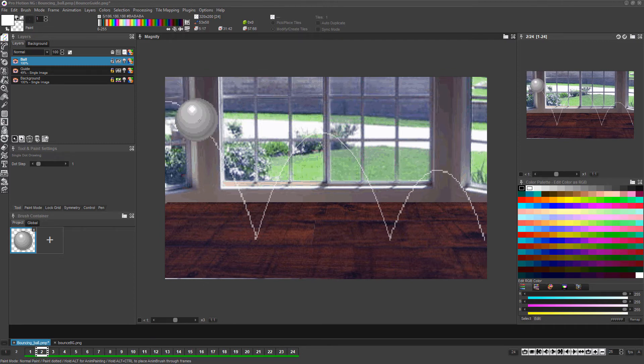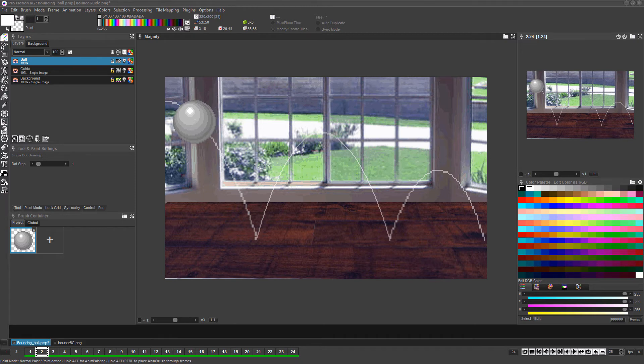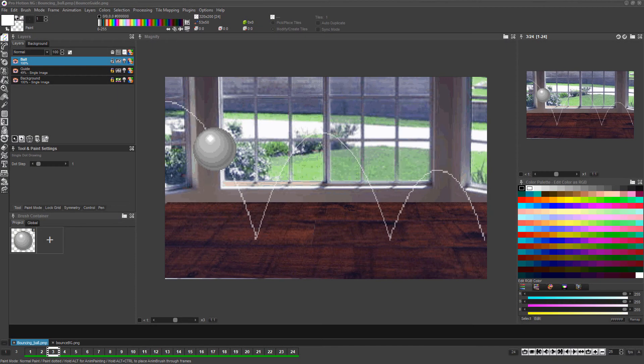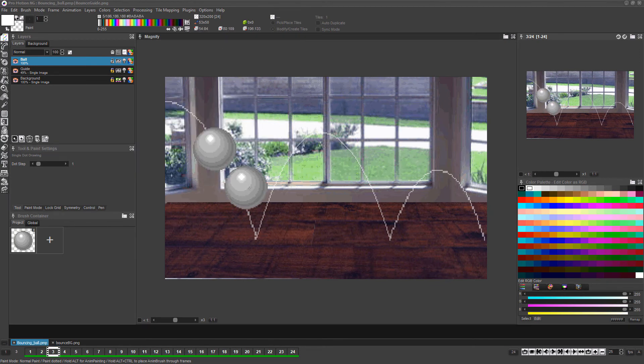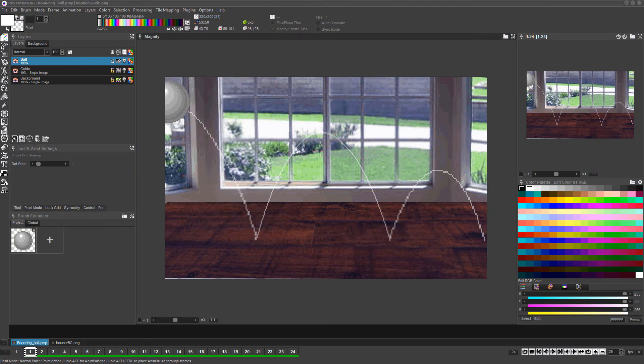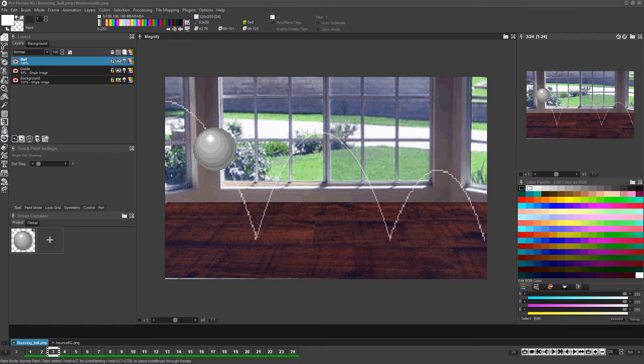Then use the two key to advance a frame and left-click again to draw the ball a little further along in the path. You could keep using the one key to go back a frame and the two key to advance a frame in order to make sure your positioning of the ball is progressing correctly, but there's a much better way to do this.